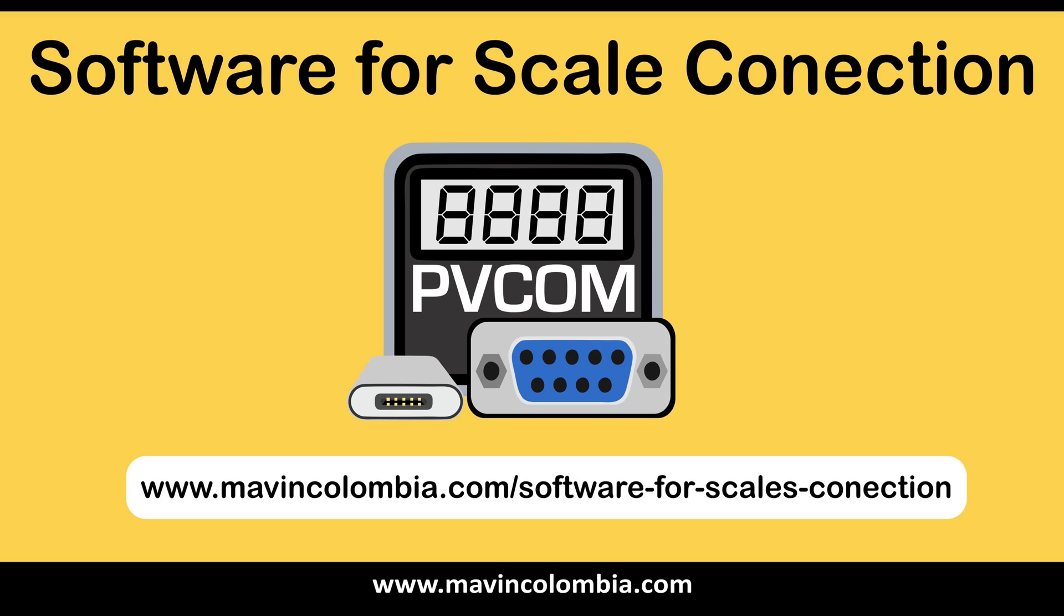You can find more information about Peevcom in the comments. You can also write to us and we will be attentive to help you with your configuration process. It is important to note that some scales work directly with Stamps.com without having to have Peevcom software.